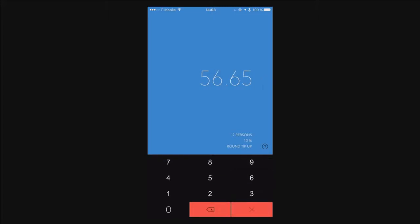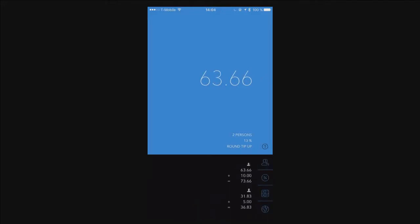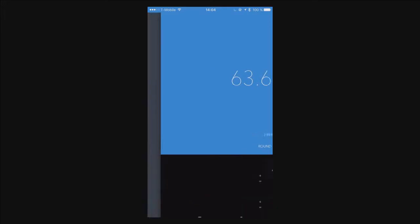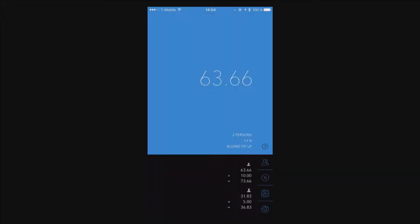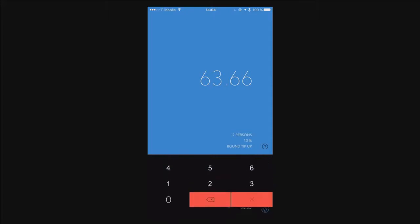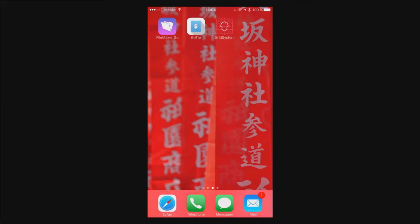You enter any number, you can share by any number of persons, and this is 100% FileMaker. You can download it for free from the App Store. The second thing I want to show you is an app I released last week - it's a new version of something.